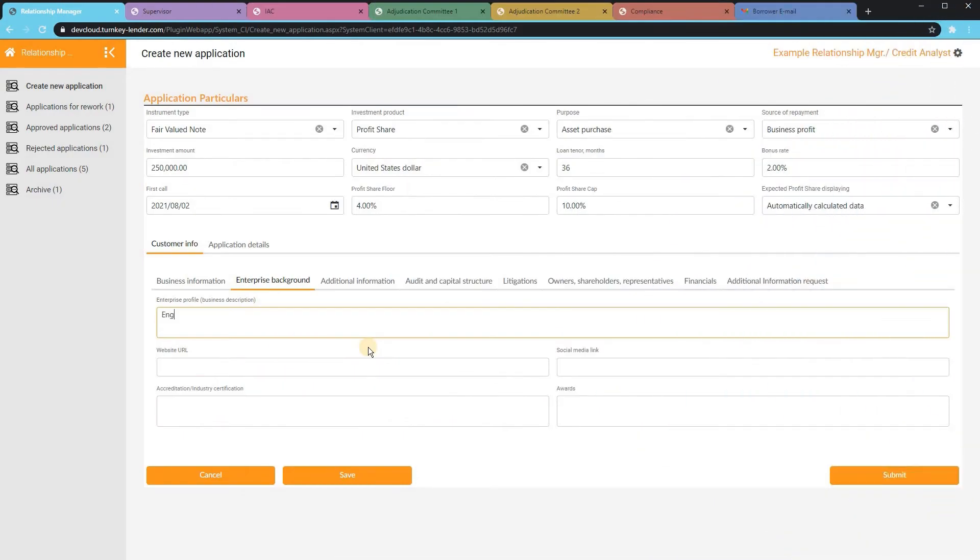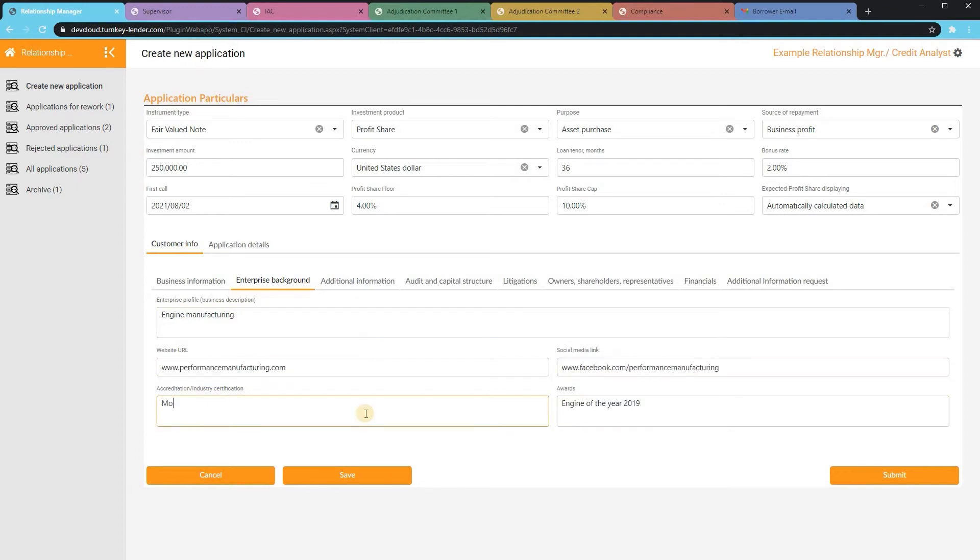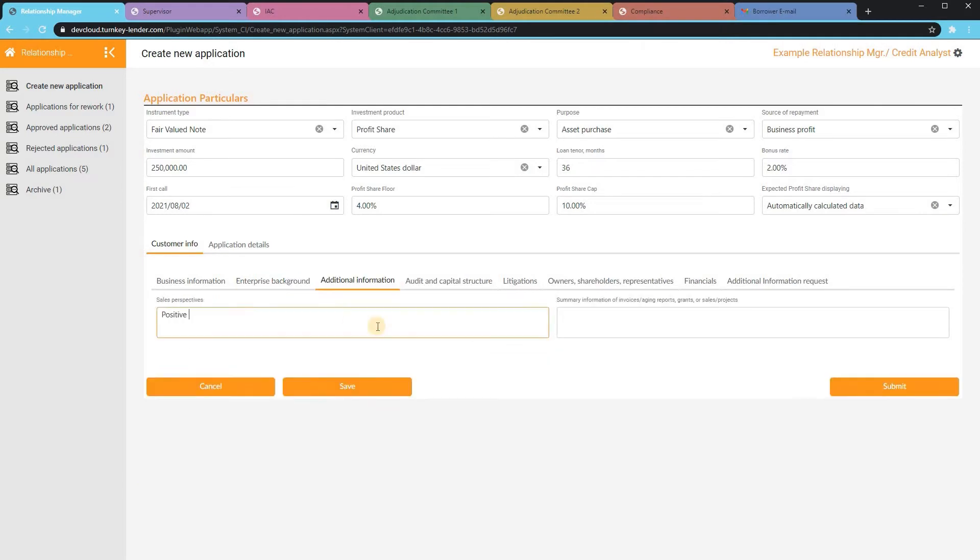Loan officers can add any types of notes, website information, social media data. And all of these fields can be presented as free form, as dropdowns, or other types of fields as necessary.